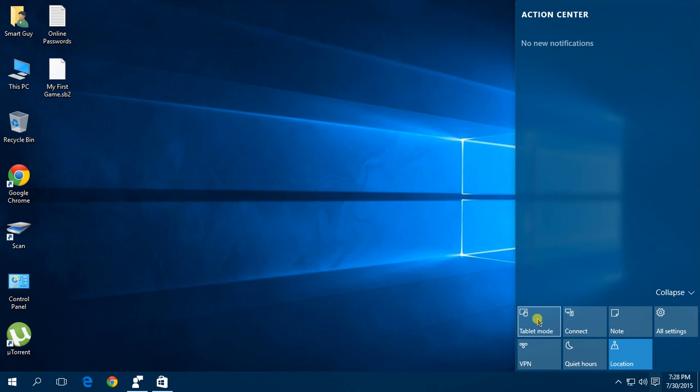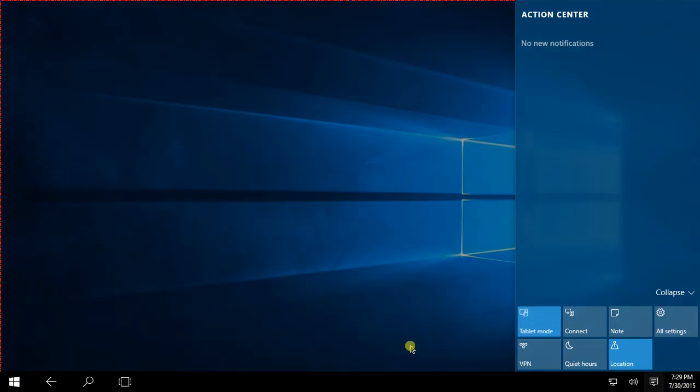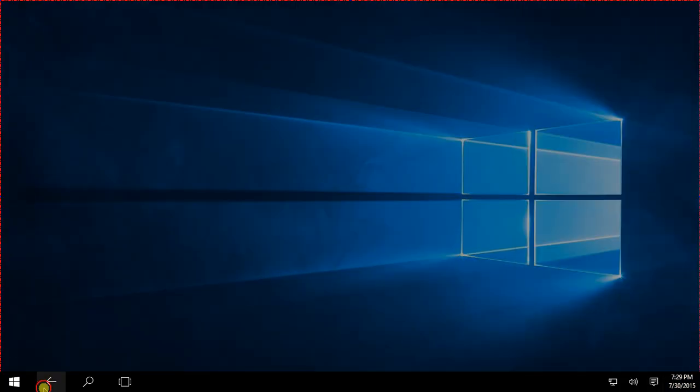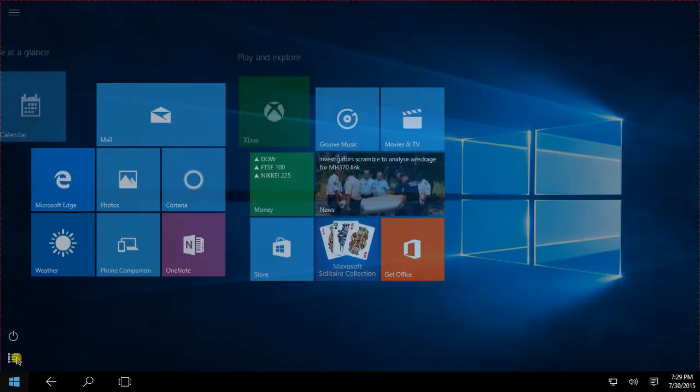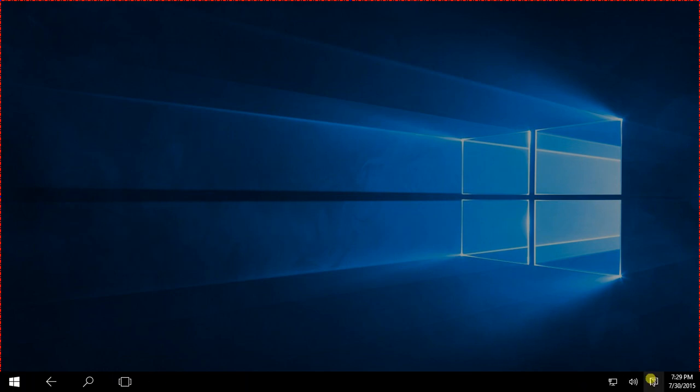If you want to change the PC to tablet mode - I mean if you have a touch PC - you can change it to this so you can touch where you want, the back option, the home option, and all.